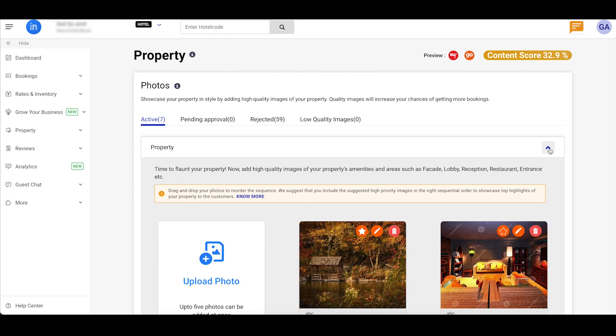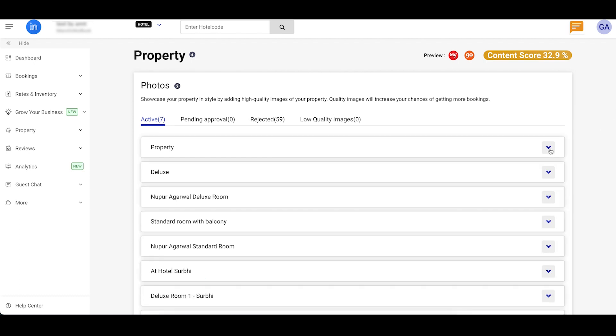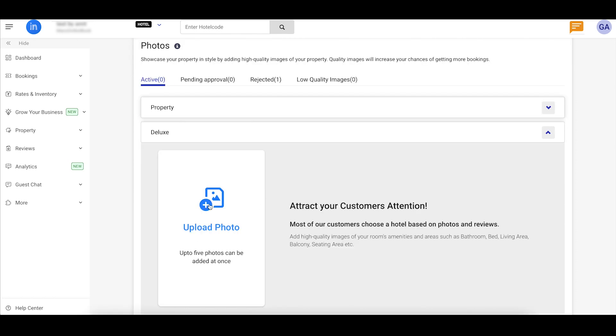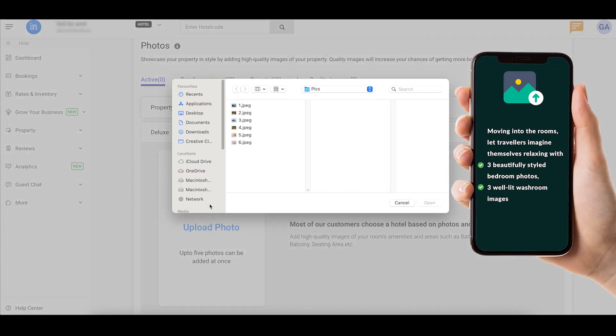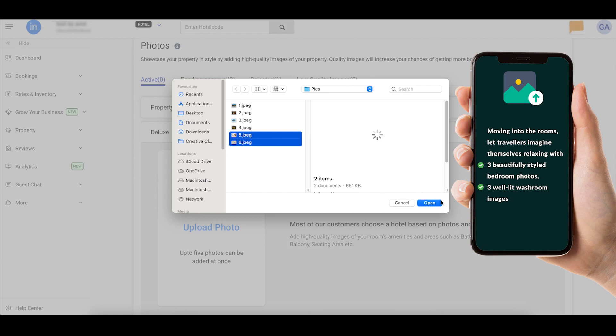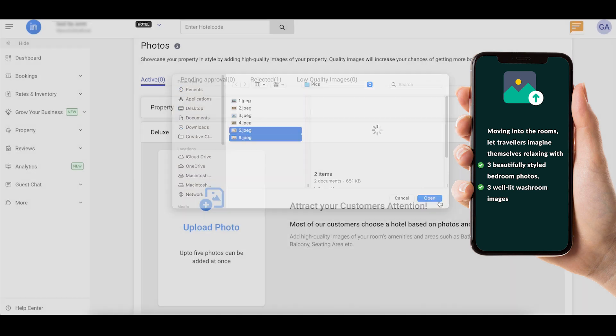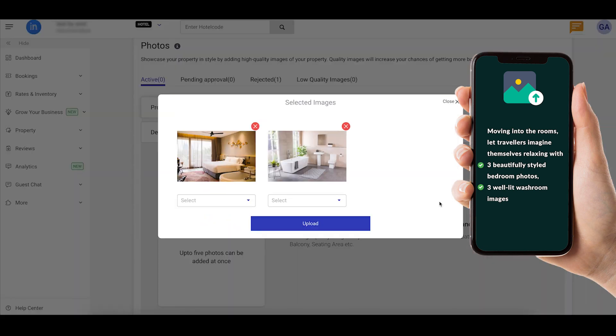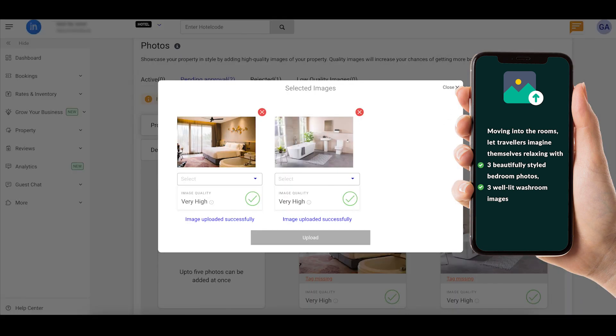Now, let's move on to Room Photos. On the same screen, click on a specific room name and then click on Upload Photo. Show off your rooms from different angles and highlight those unique room amenities.